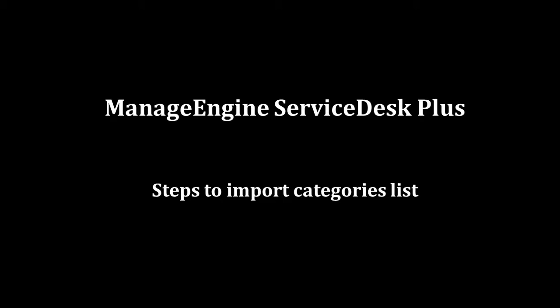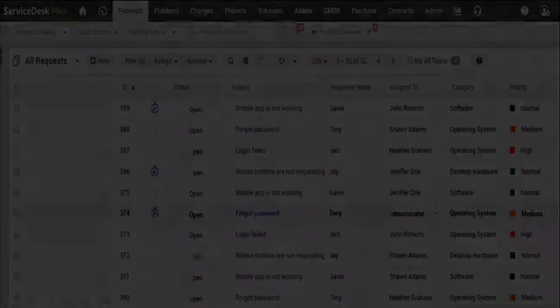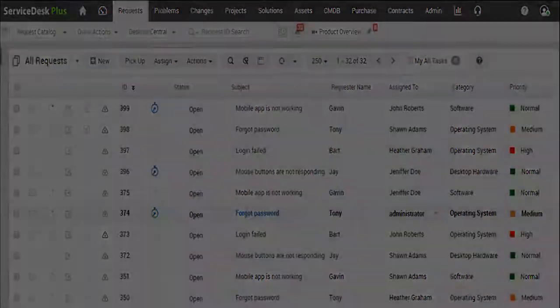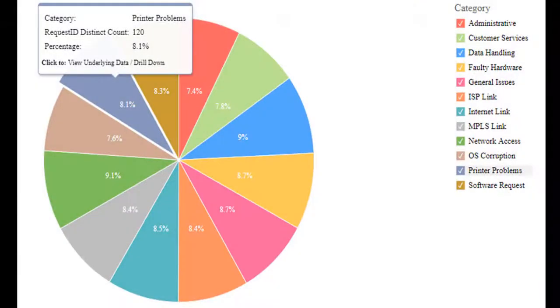We all know assigning incident records to categories and subcategories will help to run granular reports. For instance, without proper categorization, we will never know how many network versus hardware related issues reported in a week or month.